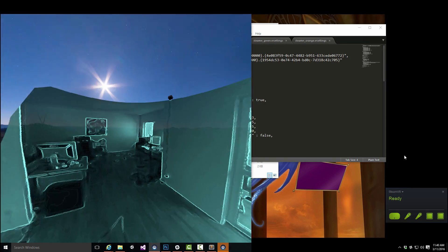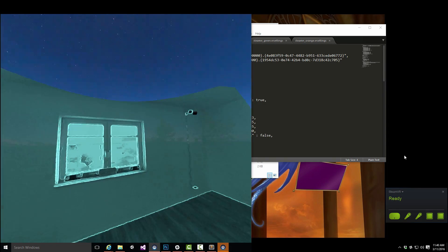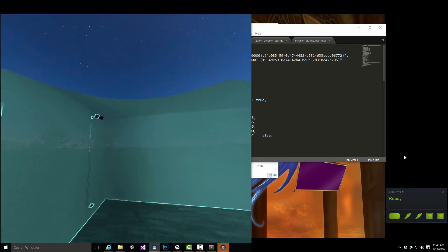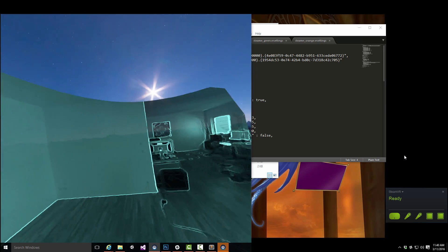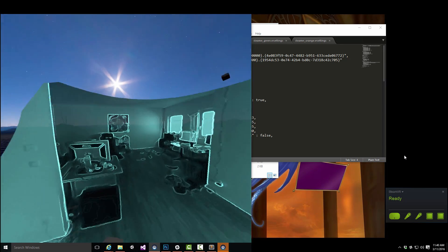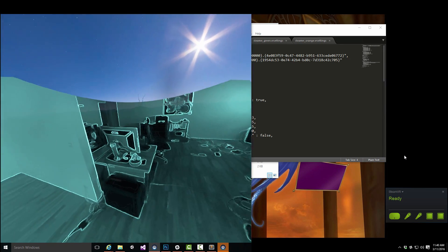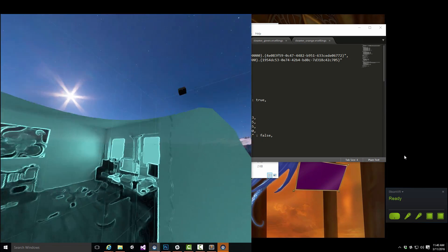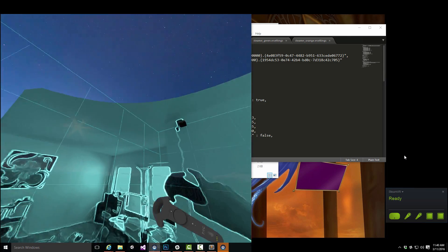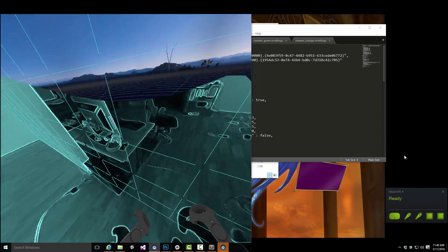There you go. Now I can look around. This is actually my room. As you can see here, there I've got my computer, and there's one base station, there's the other.